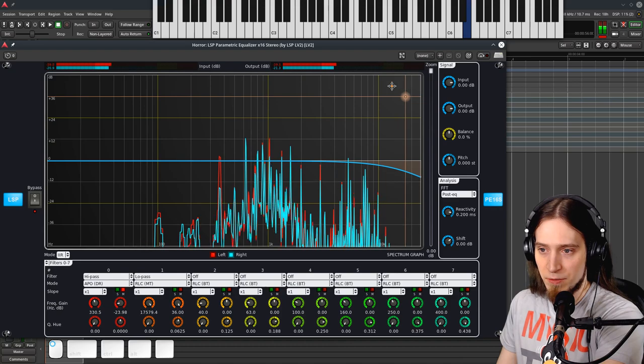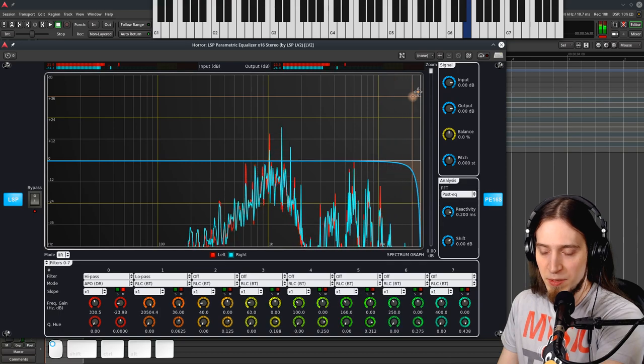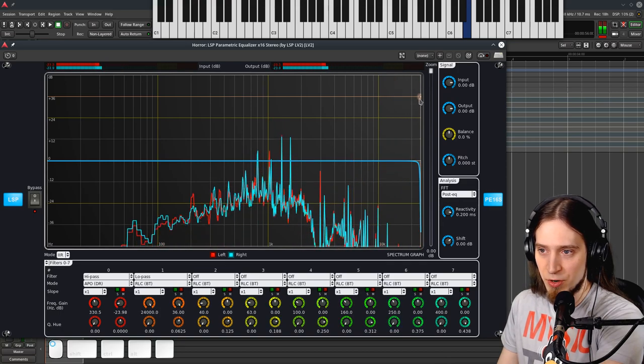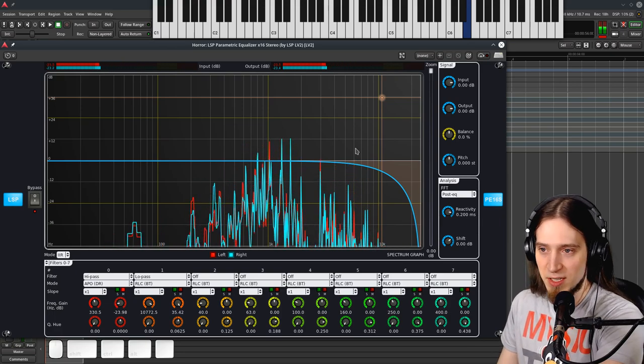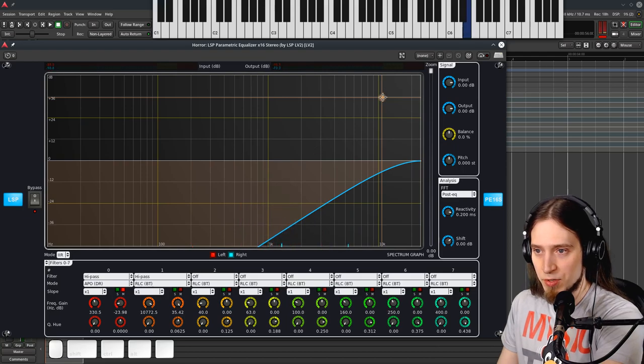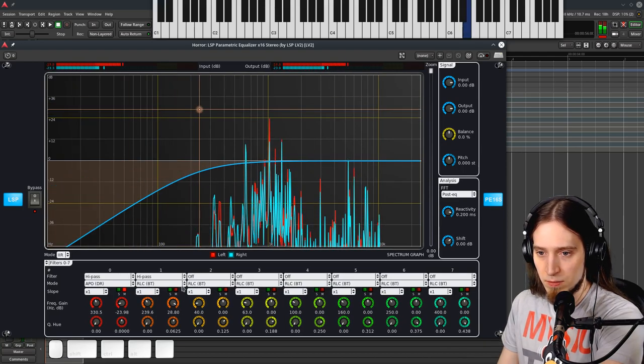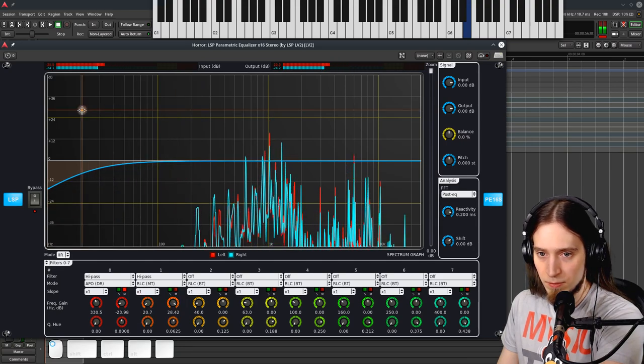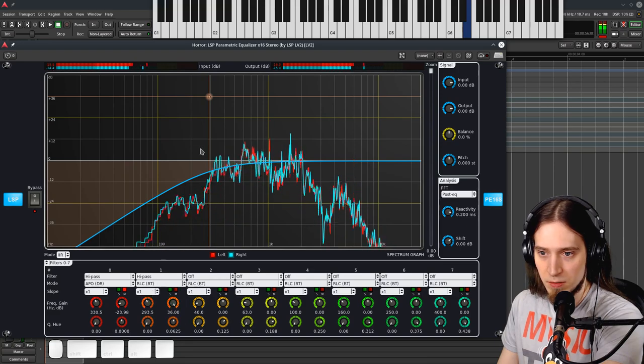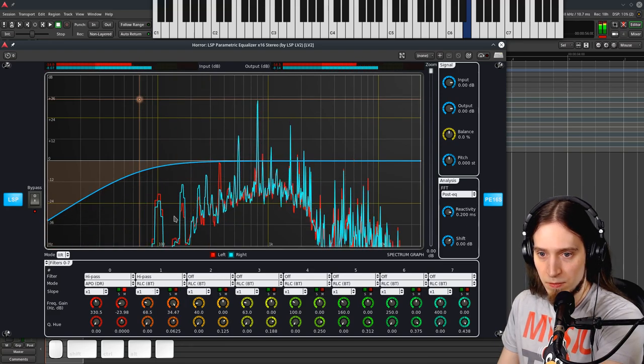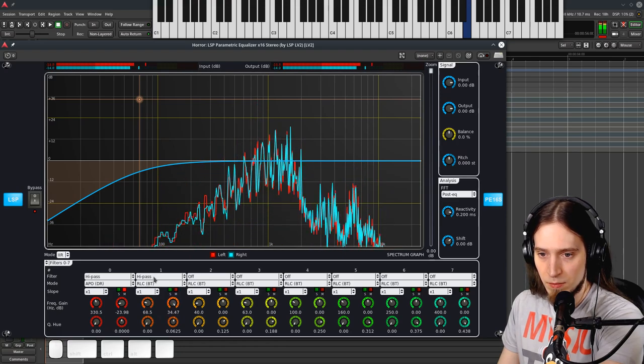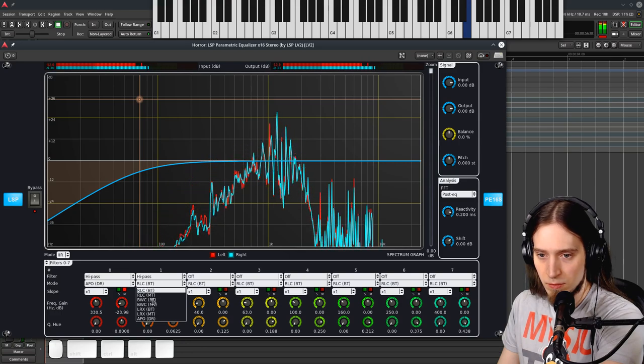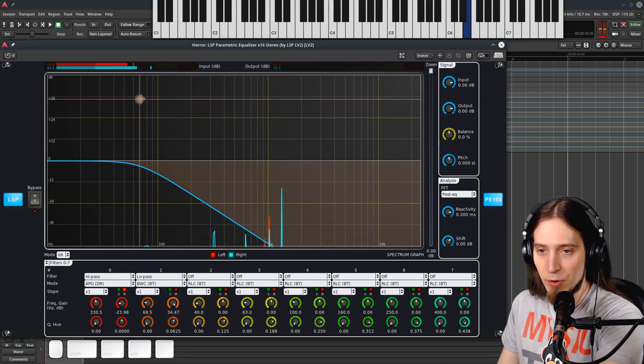Yeah, so you can see that the BT filter snaps and makes sure that we hit maximum attenuation at the highest frequency. Let's see how that works in the high pass. Does it also do the same thing? No, I don't see any difference in the high pass.